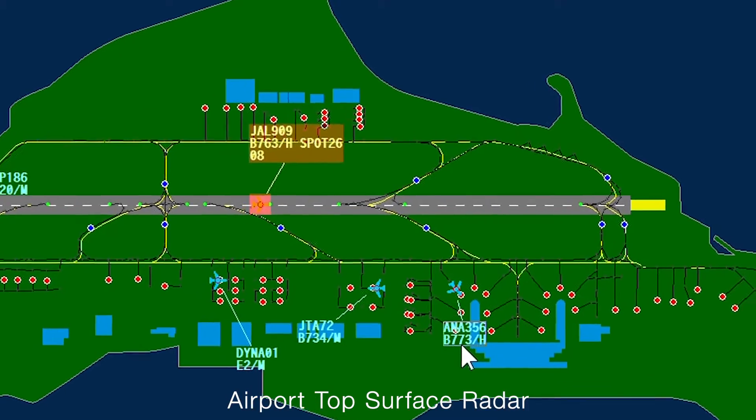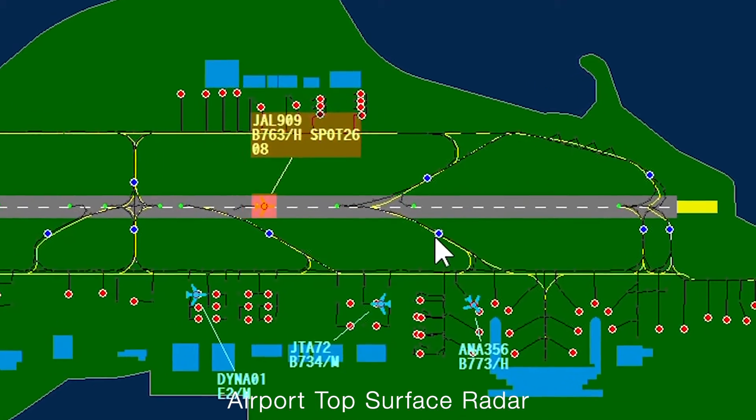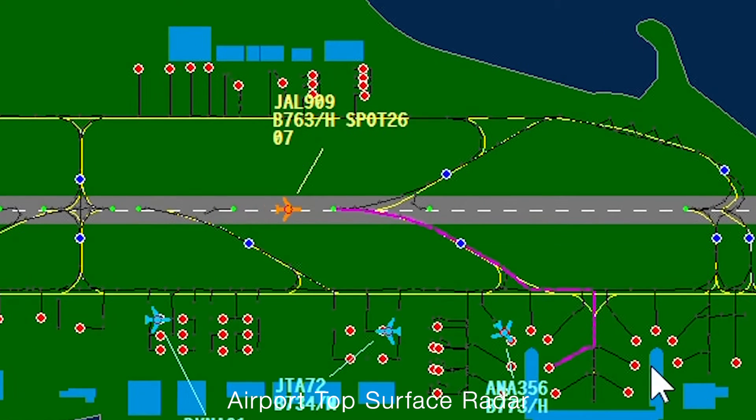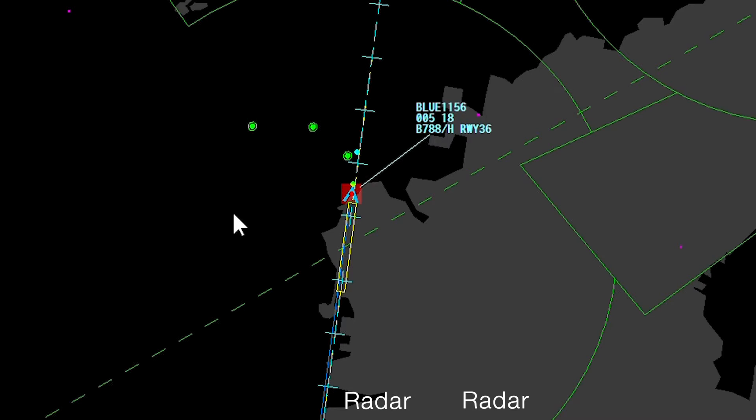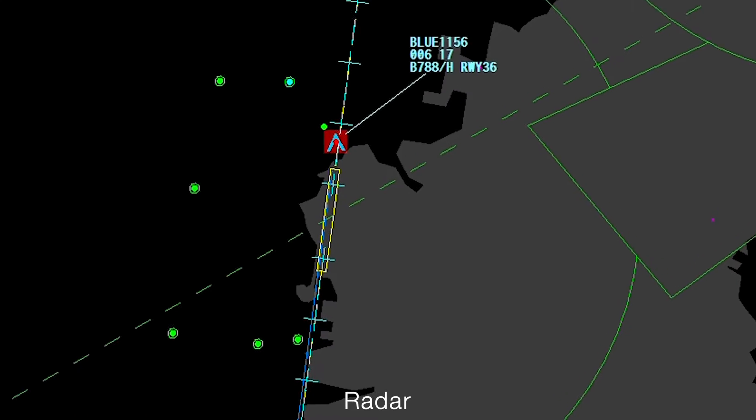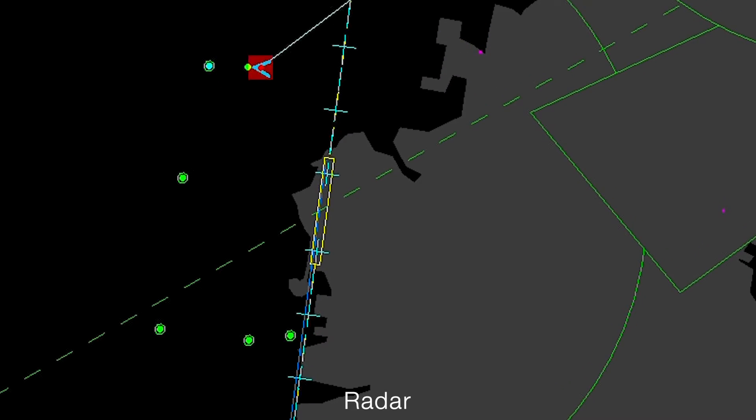It responds immediately to quick changes in the flight route. Basic operations simply require the click of a button.